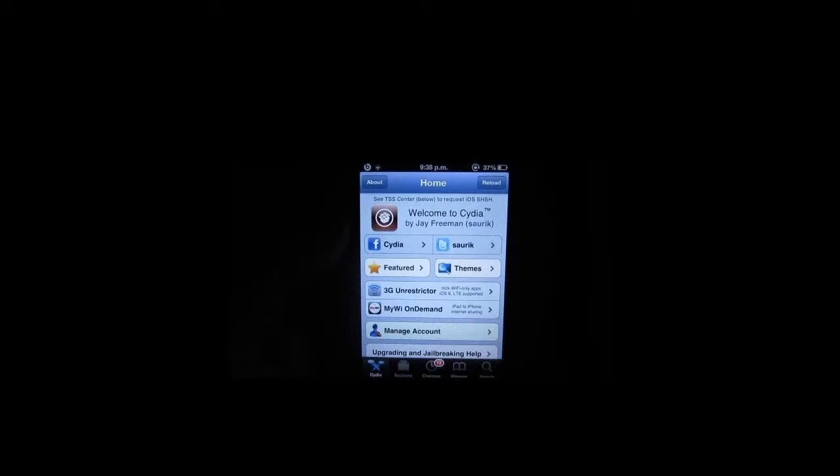Now that we've gone through some of the basics, get used to the interface. Use the different tabs to search and download all the different tweaks, mods, and themes. And like everything else in life, practice makes perfect. So the more you practice, the more you get used to the interface, the easier managing Cydia and all your different tweaks and mods will get.